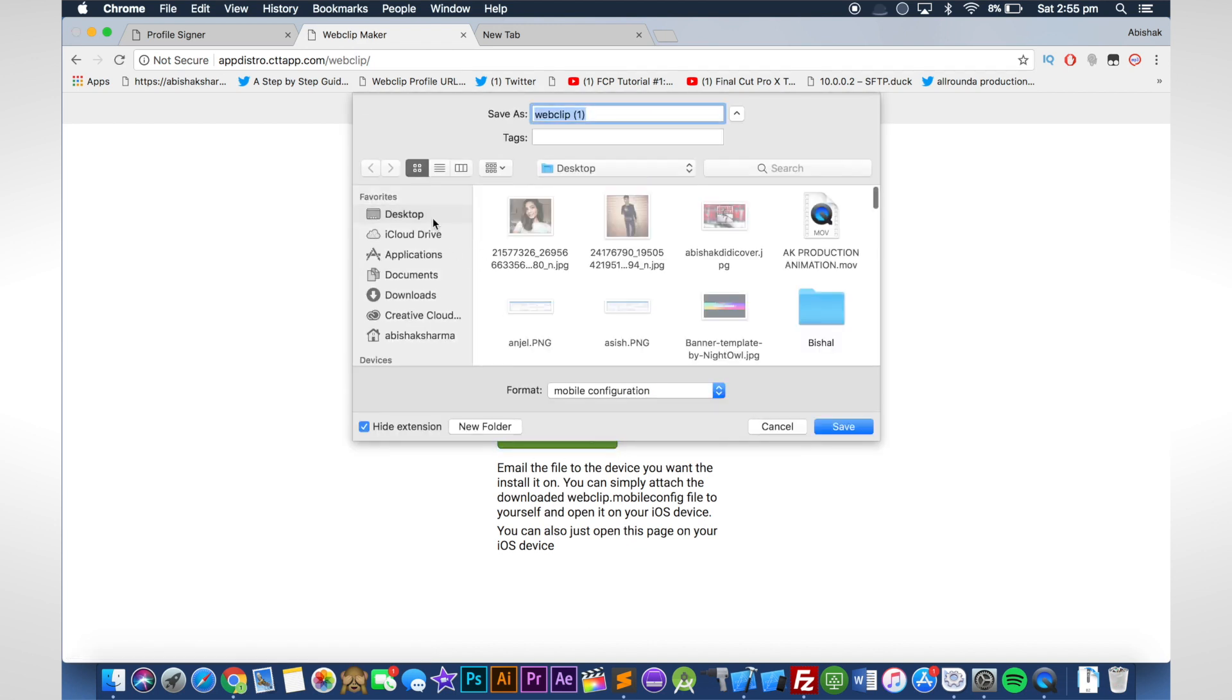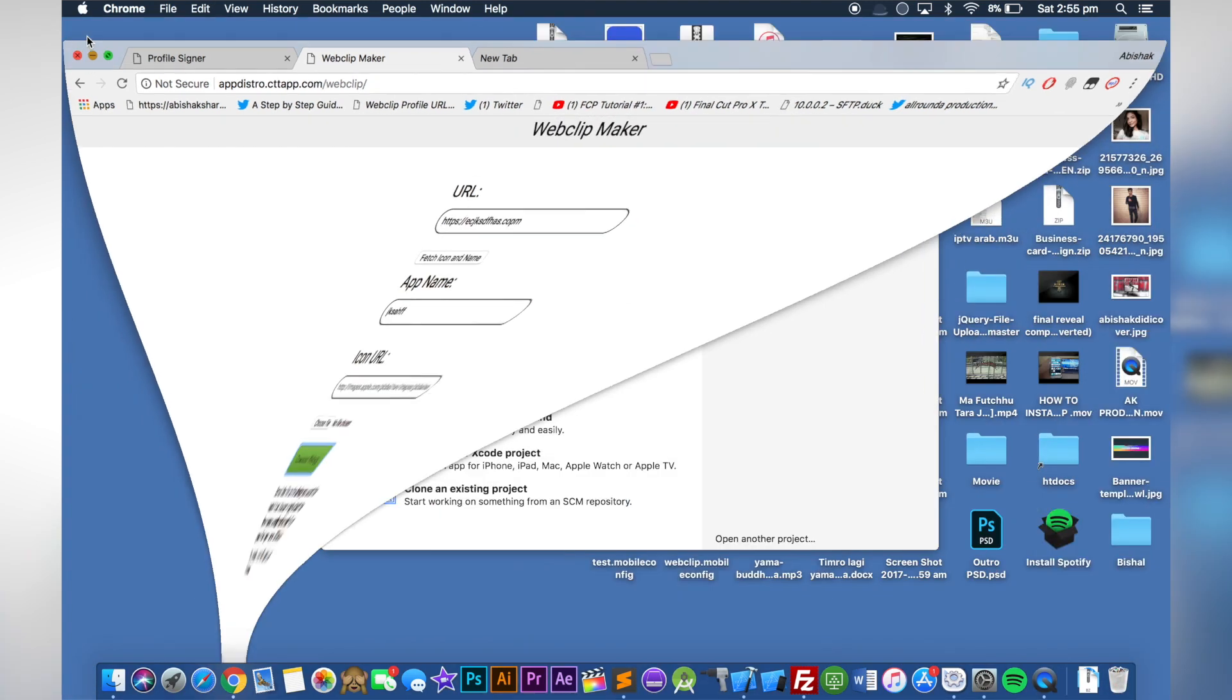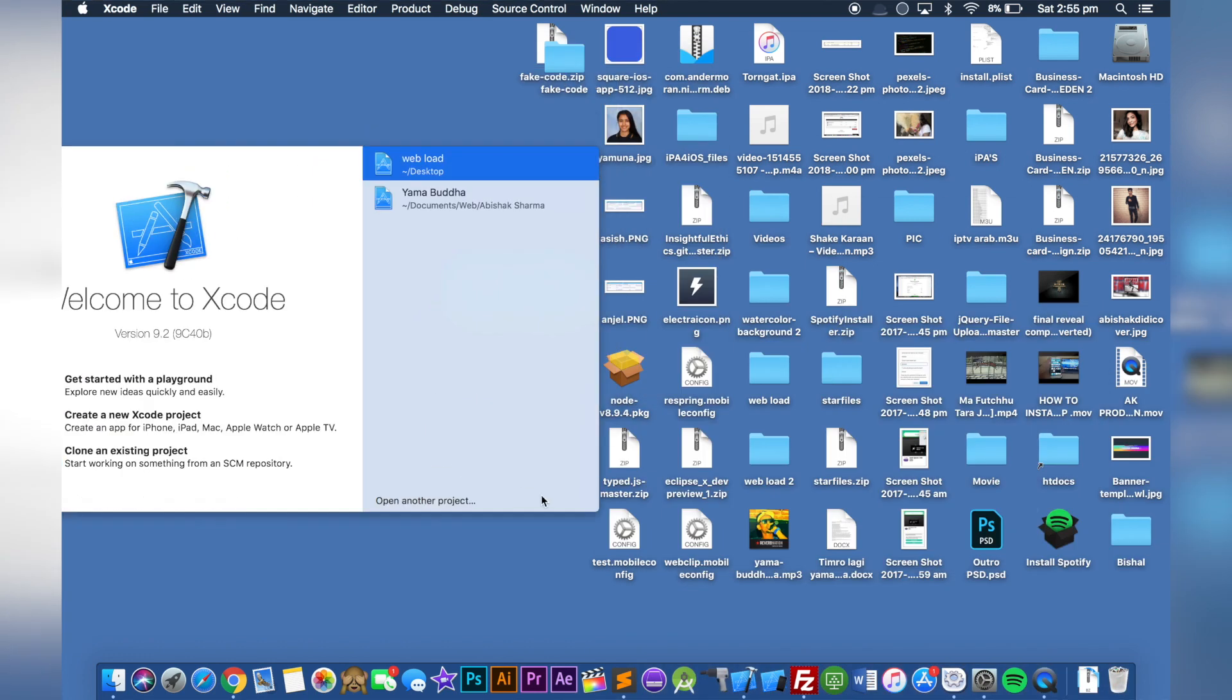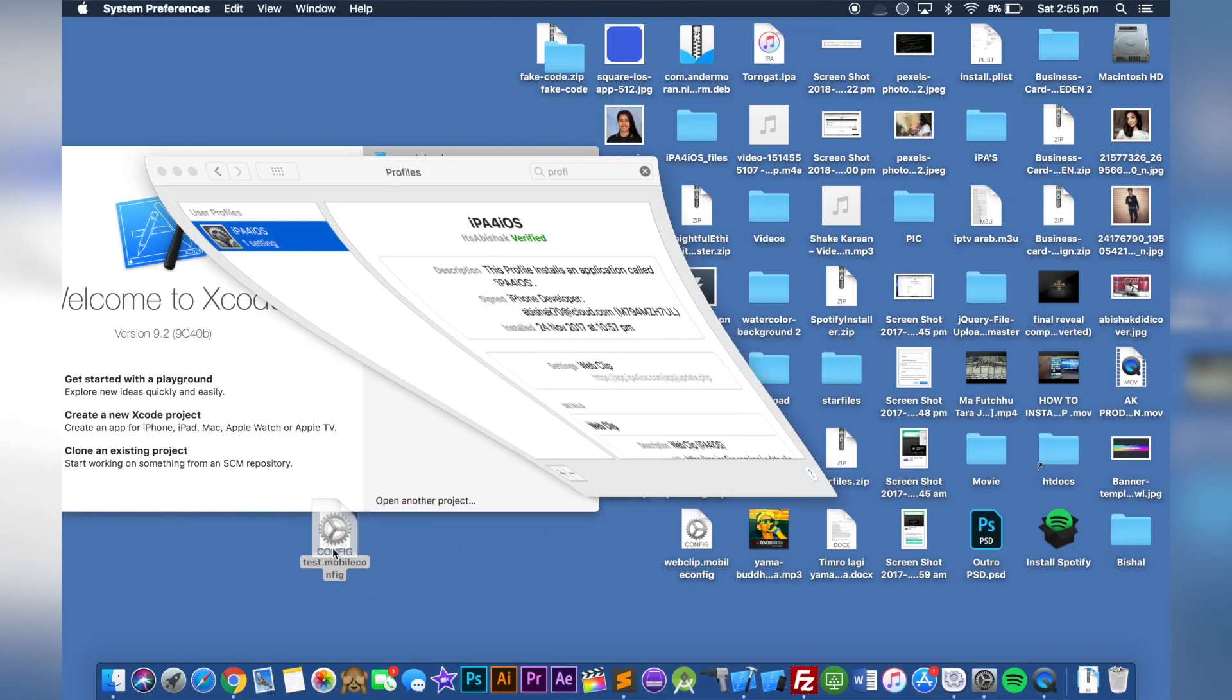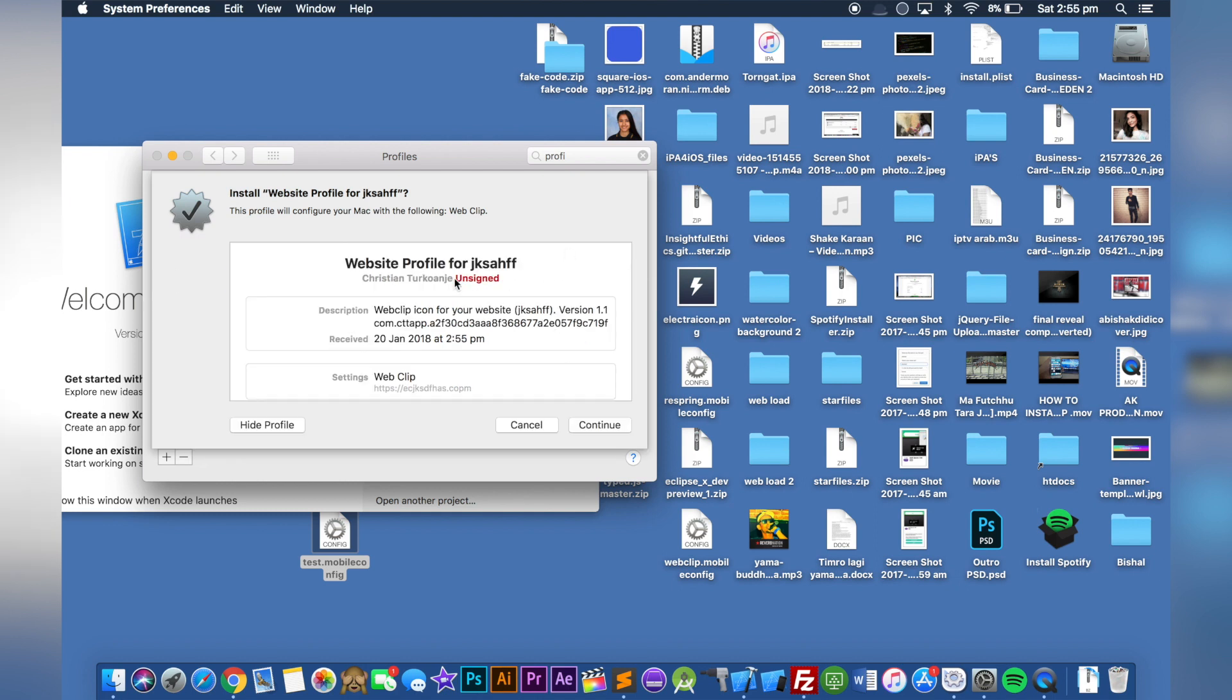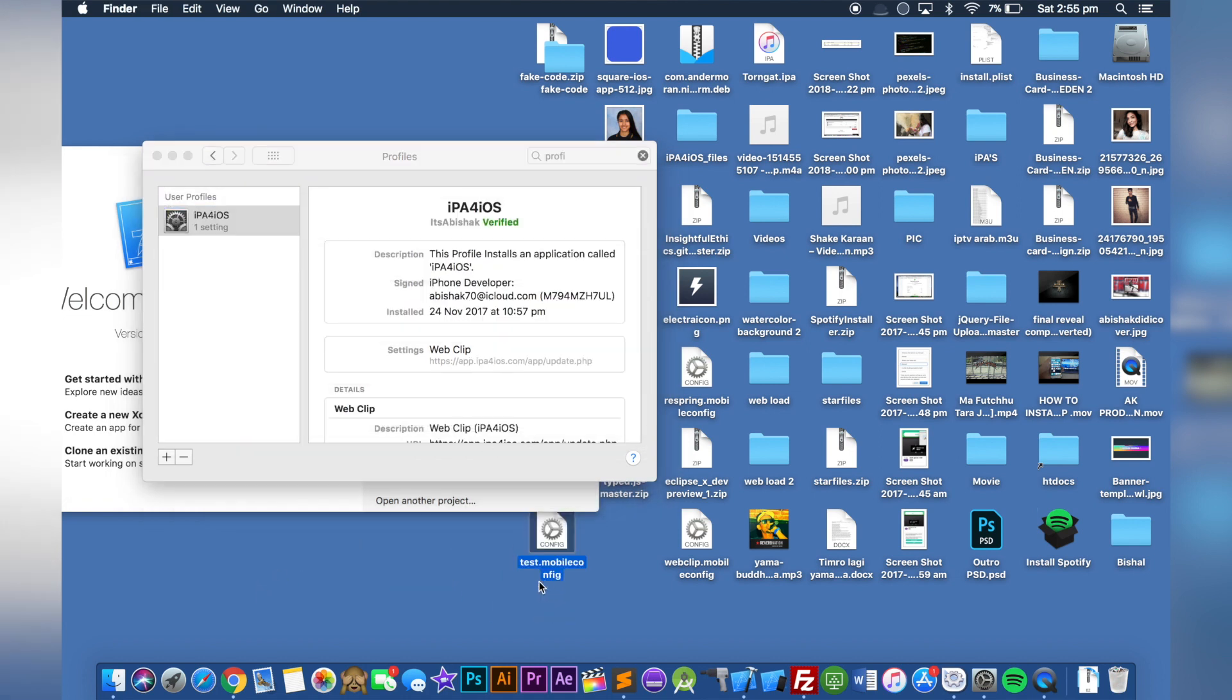I'm going to save it to desktop. As you can see, this is the one. I'll open the test.mov config file. If I click on the profile, it says unsigned. I'm going to teach you how to sign it.